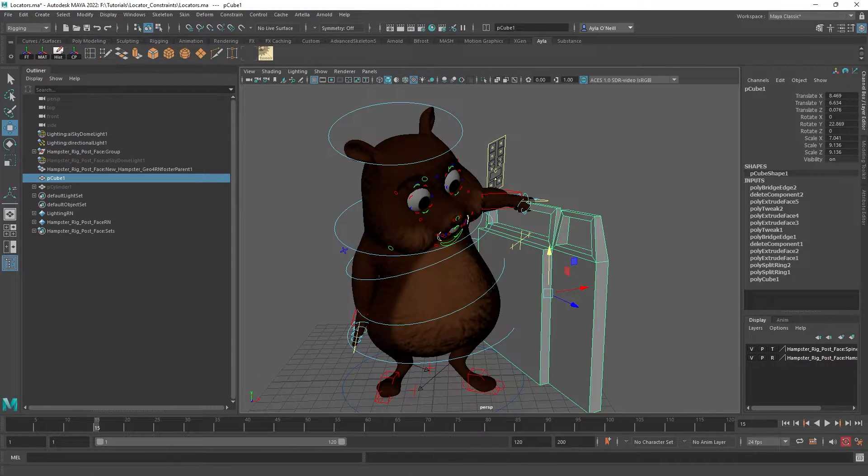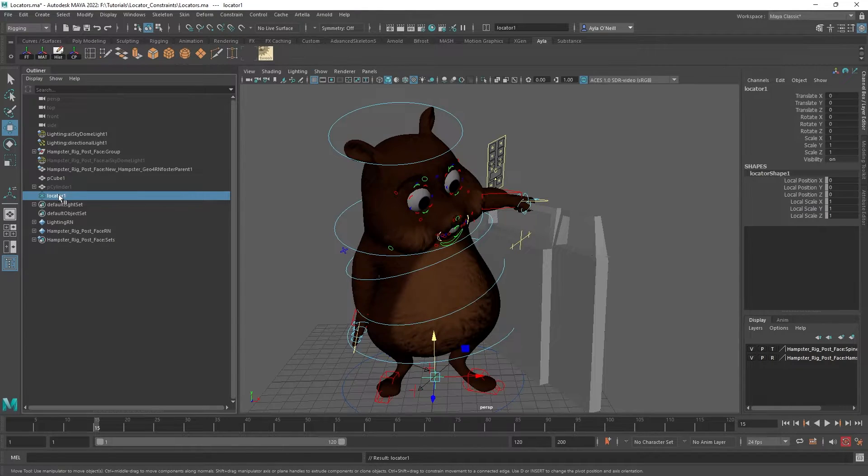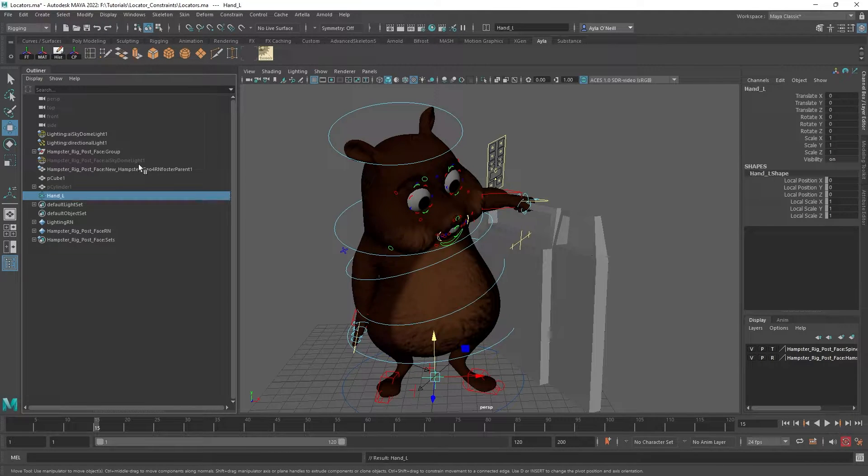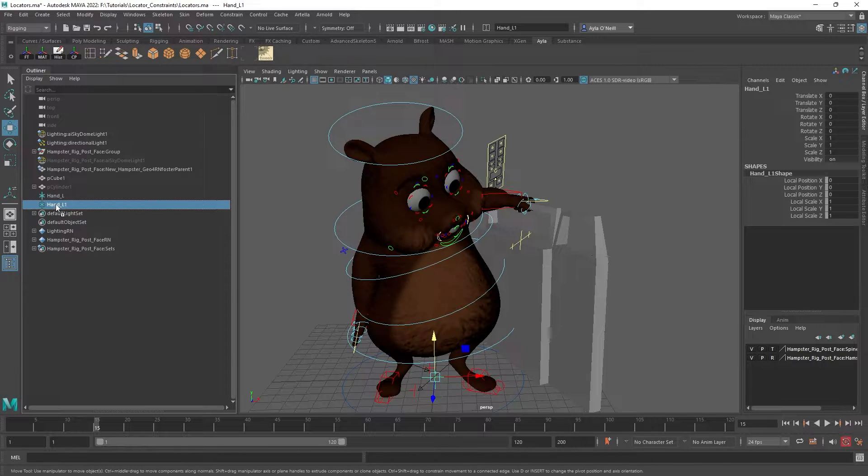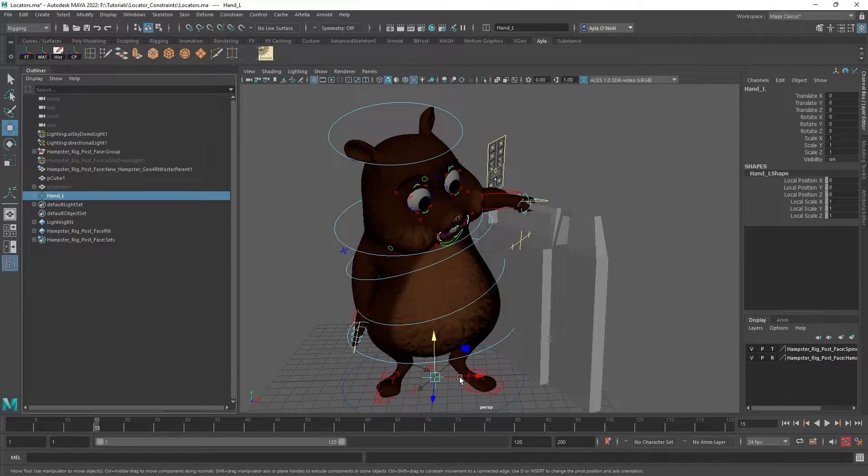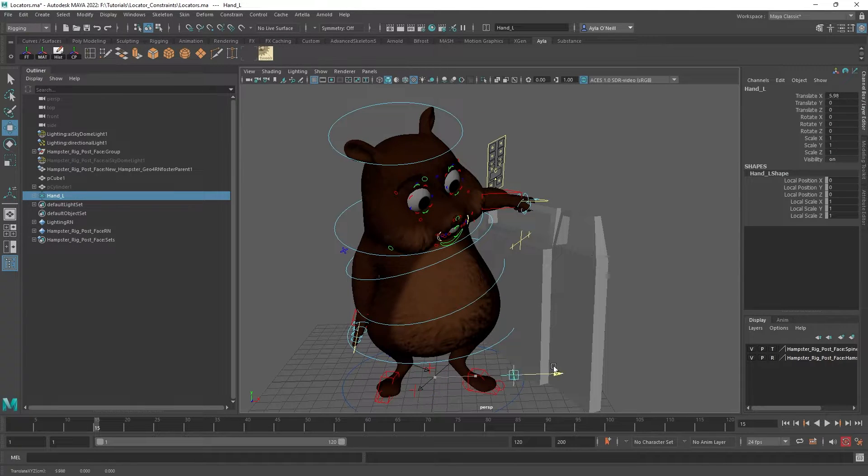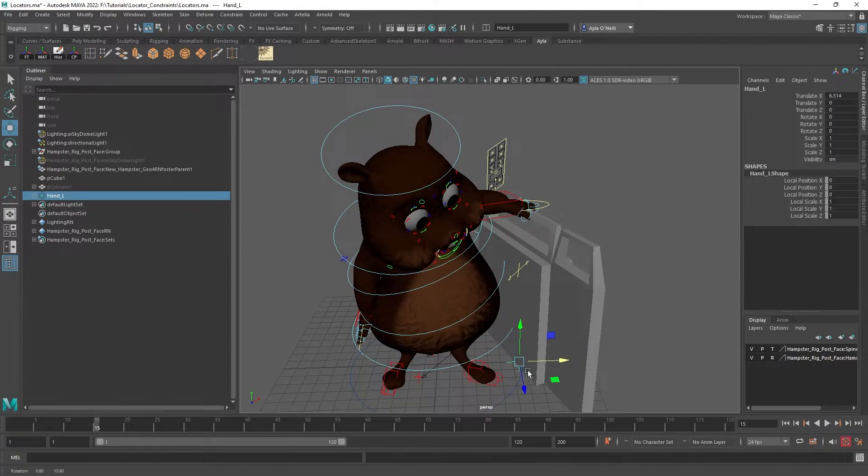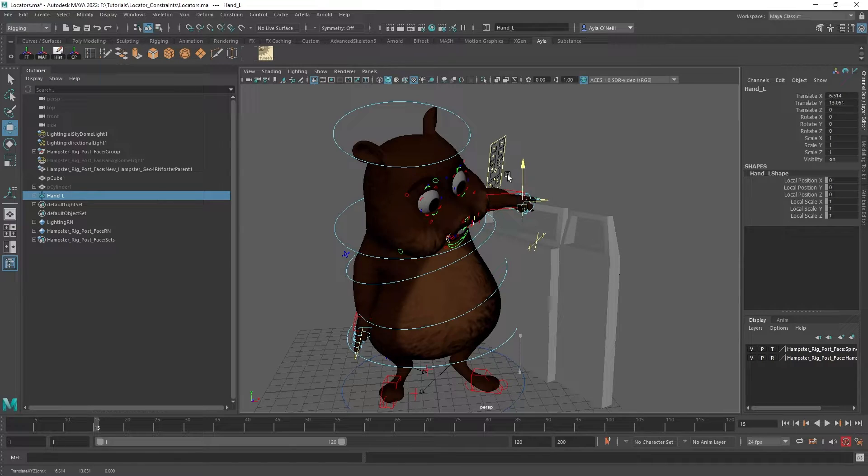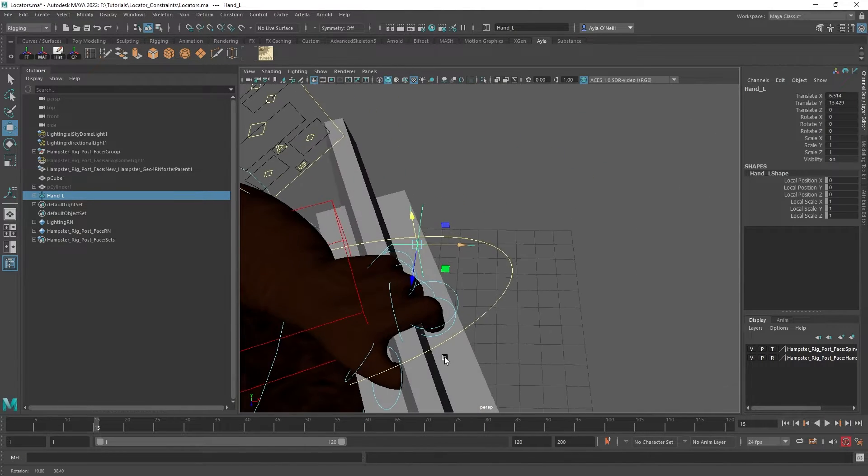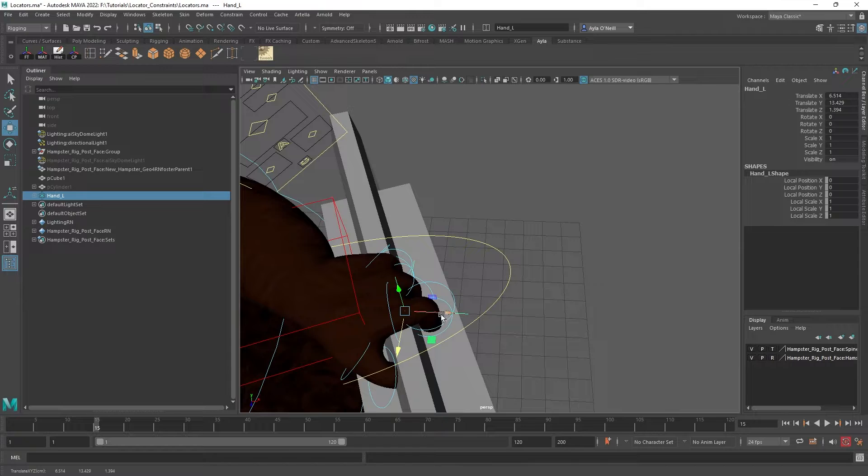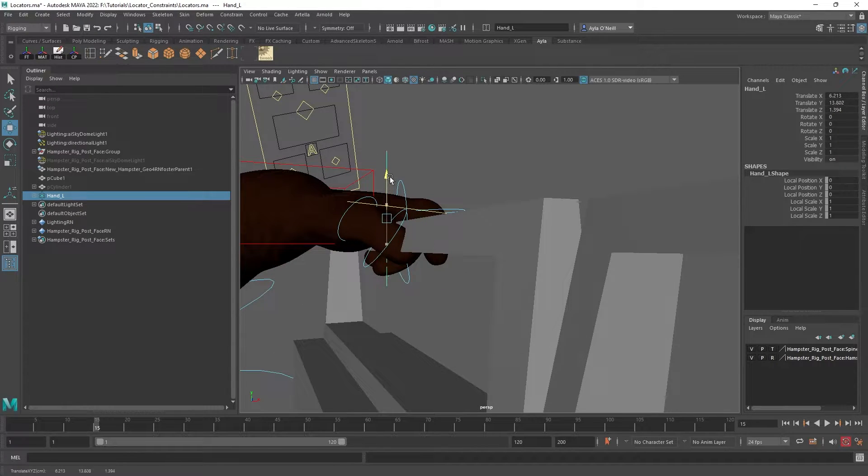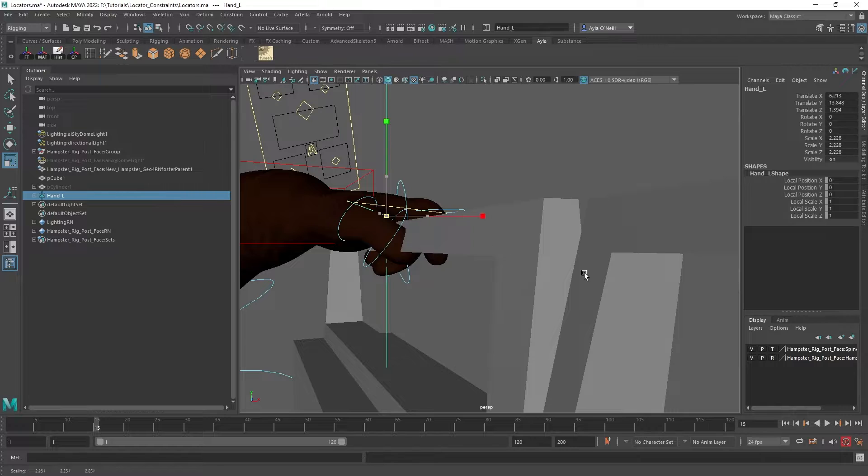We just go to create locator. I'm going to call it hand_L for left hand, and then I'm going to control D duplicate it and then drag the second one into the first. Now I'm going to make sure they're both selected and move them up to the point of contact right now, which is like right center between the hand and the handle, a little bit up. I'm going to make them bigger so I can really see those locators.